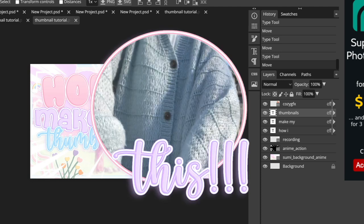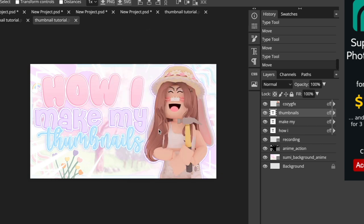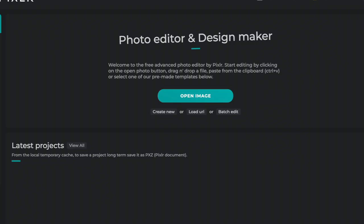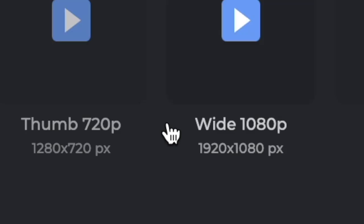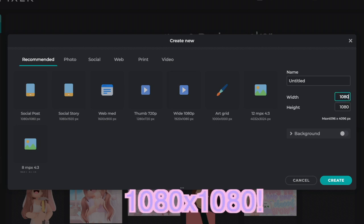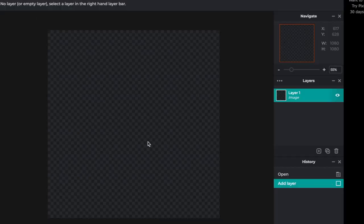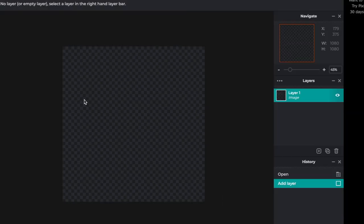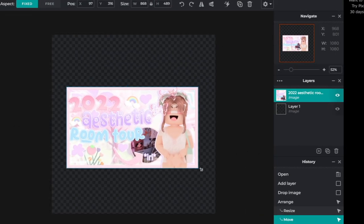To make the circle, open another tab and search pixlr.com/e. Click Create New and make it 1080 by 1080, then click Create. Basically you just want to load in whatever you want in the little circle — for this it's going to be one of my previous thumbnails. I'll load one in and get back to you.